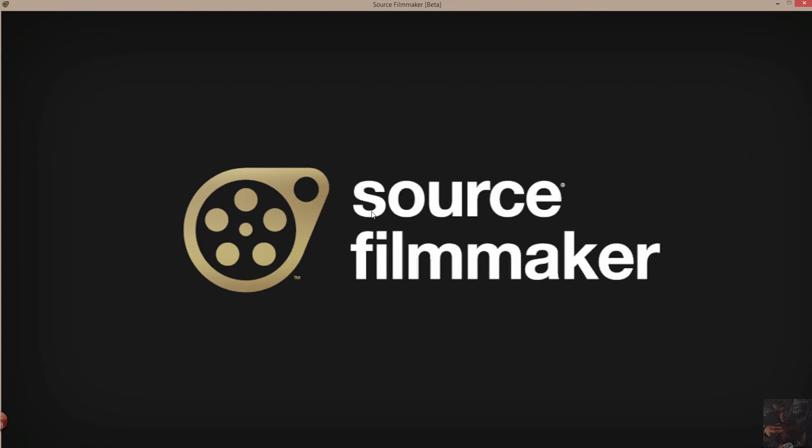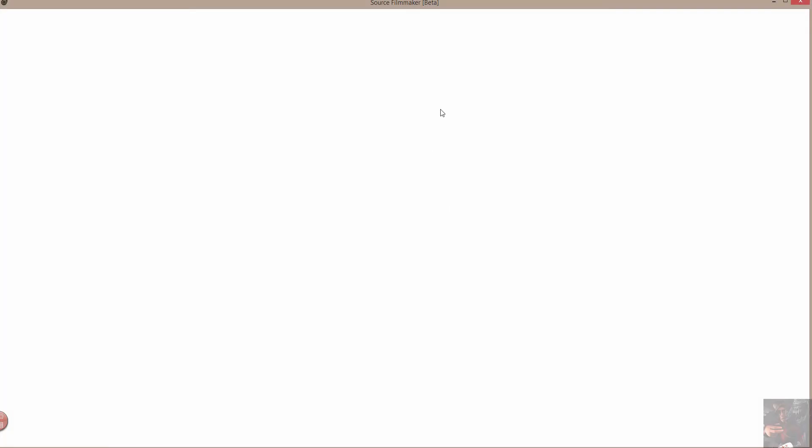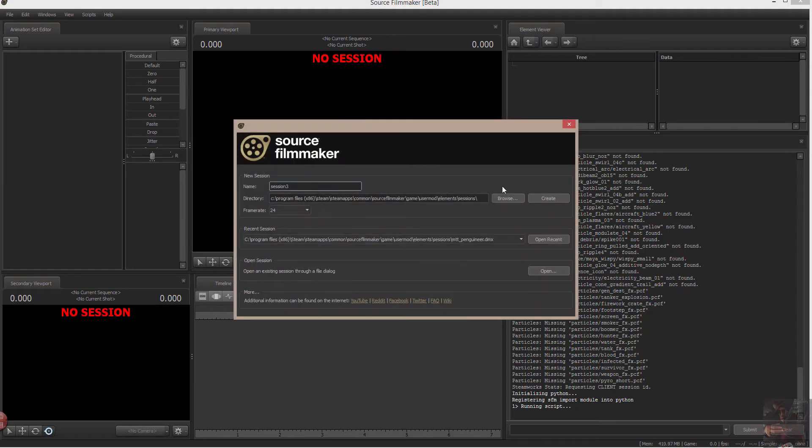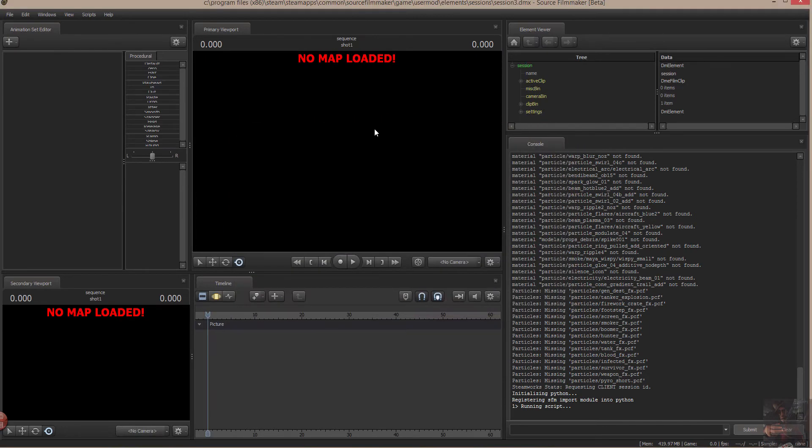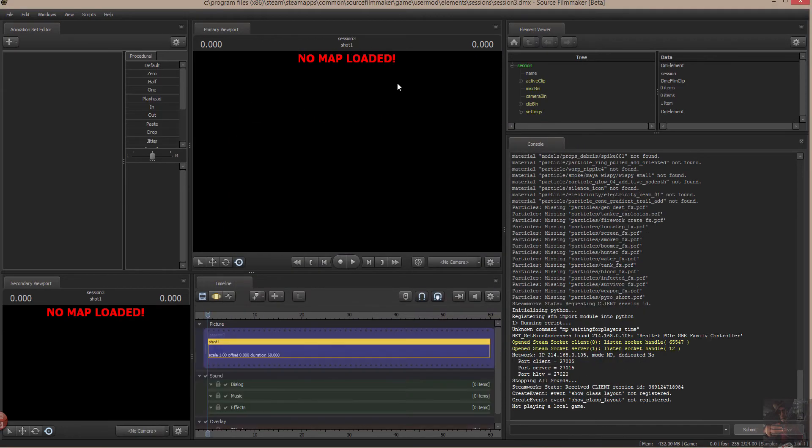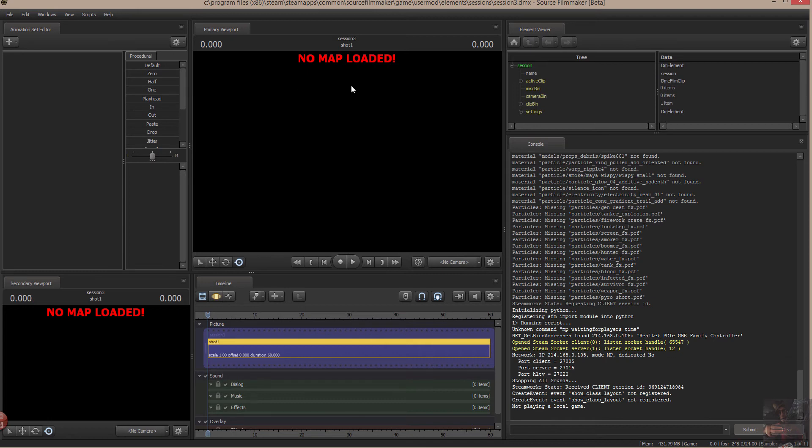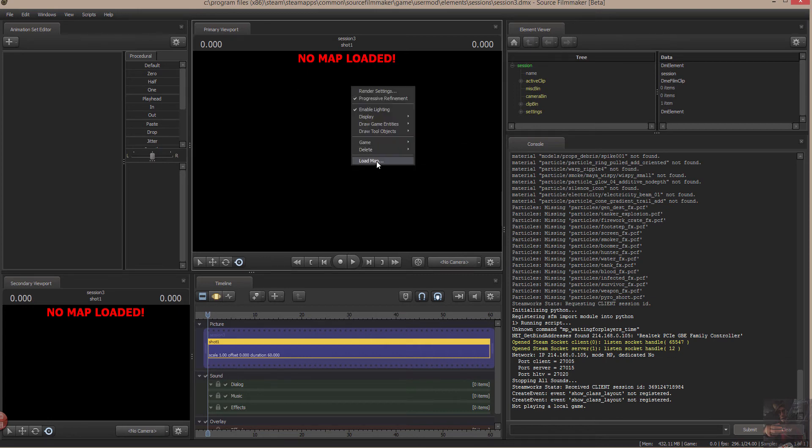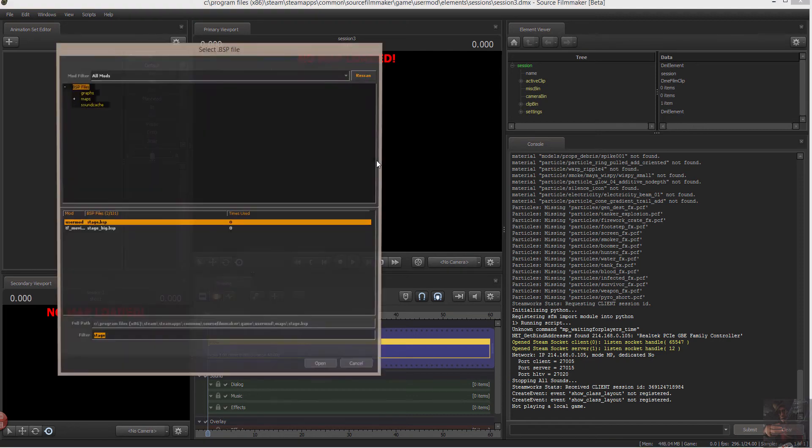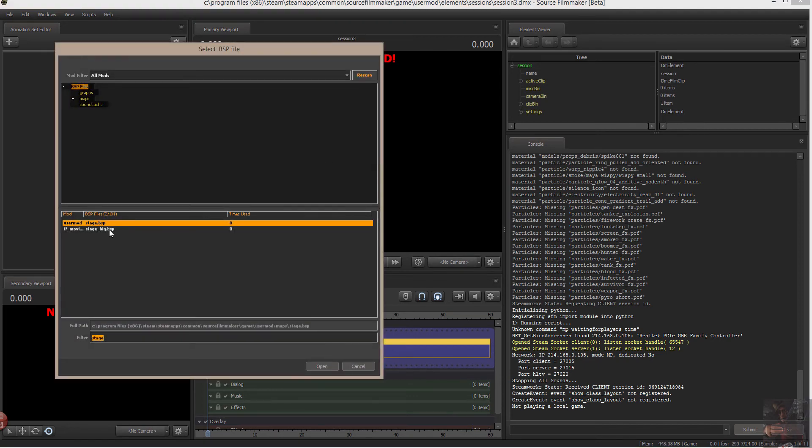Source Filmmaker will load up. And I'm going to create a session. Now what I need to do is, I know that this model already has a problem, and all I want to do is have a look at it. Actually, we'll load a map. And I know that this is a gigantic, huge model, so I'm going to load a stage big.